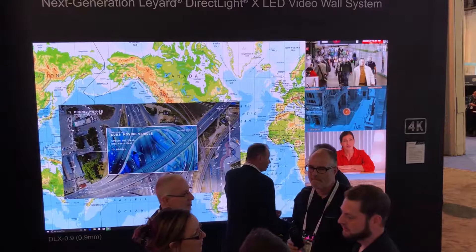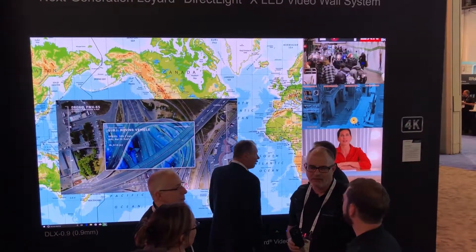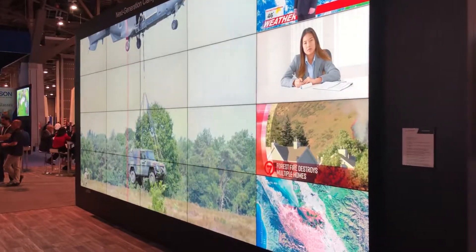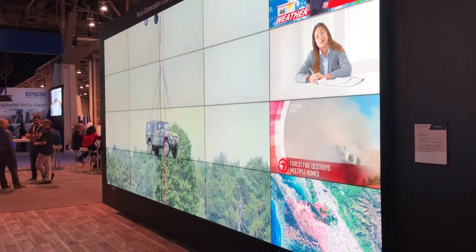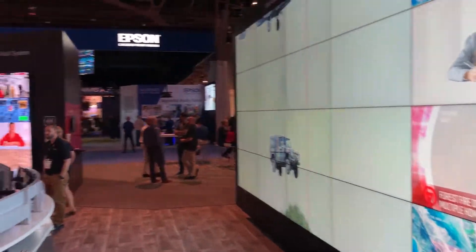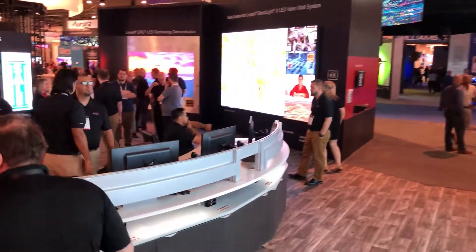Hi, I'm Jeremy Sternhagen with Leyard and Planar, and I'm going to tell you about the advanced video wall processing that we offer in our Clarity Matrix G3 LCD video walls and our DirectLight X LED video wall system.